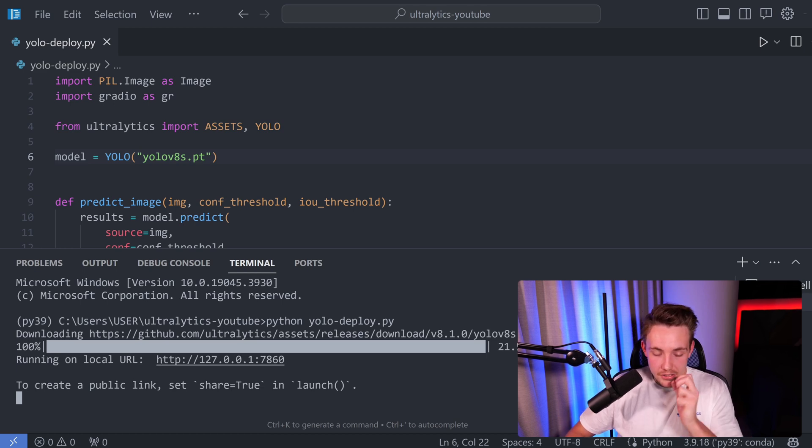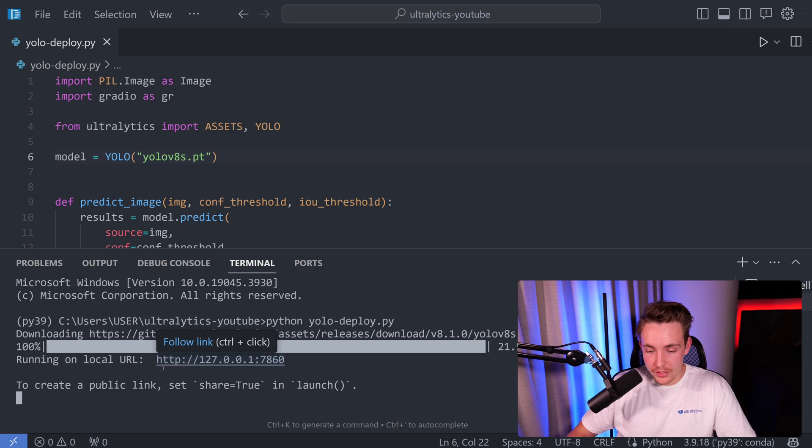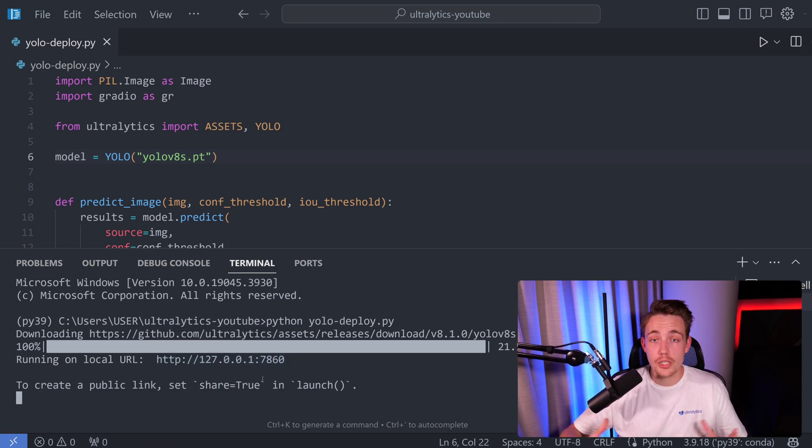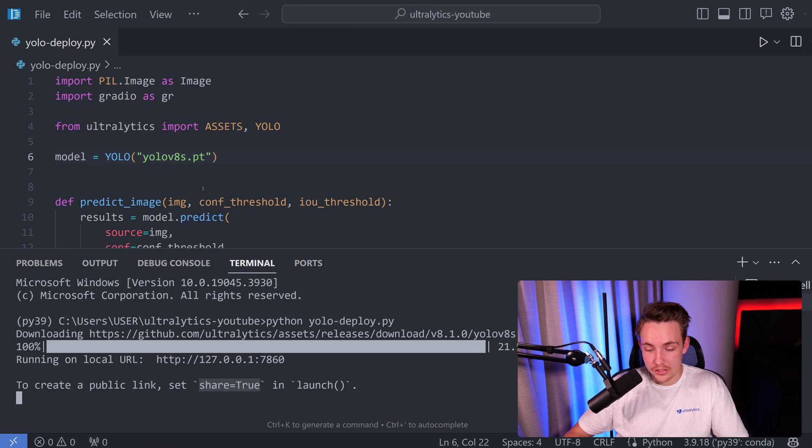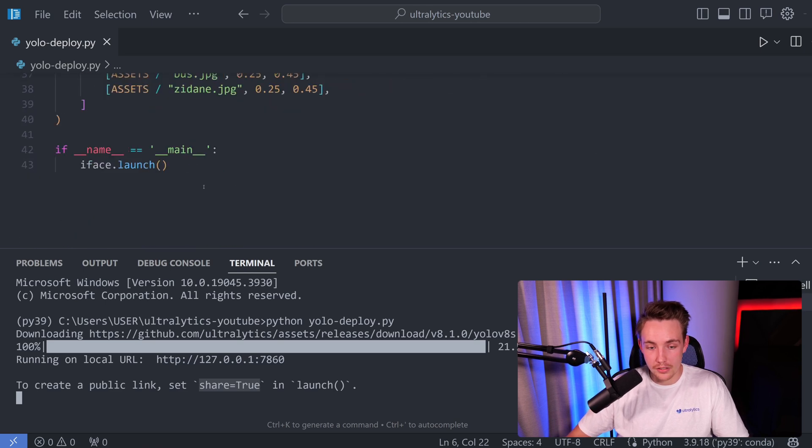It's going to spin up this Gradio demo in our web browser. First of all here, we see that it's now running on local URL, so we can just follow the link here, control-click. We can also create a public link here if you want to share it with your friends and colleagues.